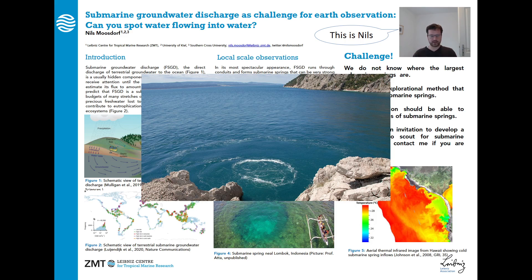These springs are not uncommon, but we do not know how many of them there are. We do not even know if we know the biggest spring to find, because many areas of the world have not been scouted for submarine springs. This is an intriguing challenge: we have the global modeling in place, but we are lacking the data to evaluate our predictions. I'm looking for global-scale observations, or at least remote observations and explorative approaches towards submarine springs.